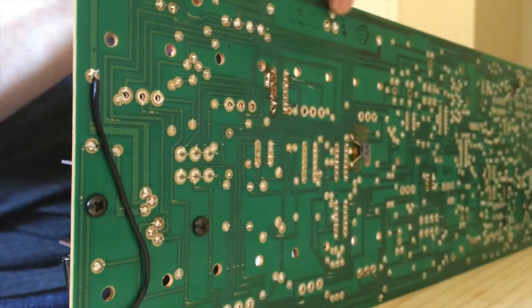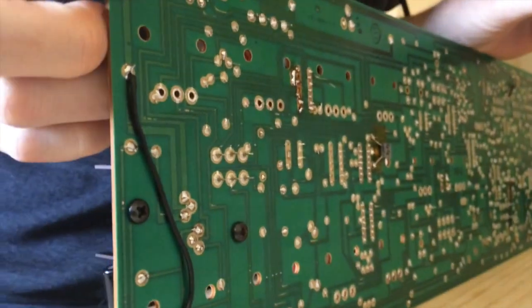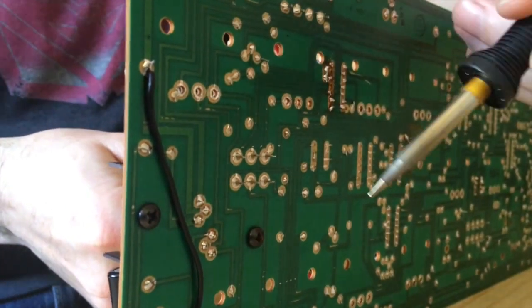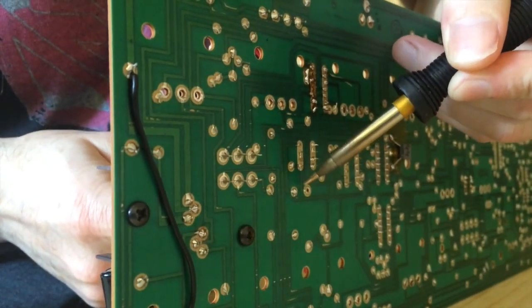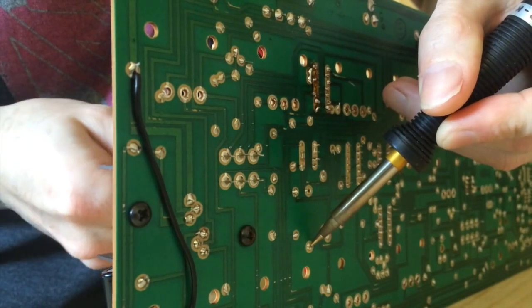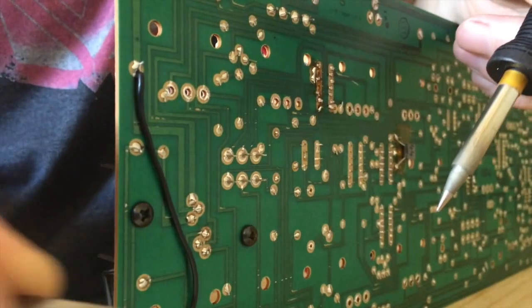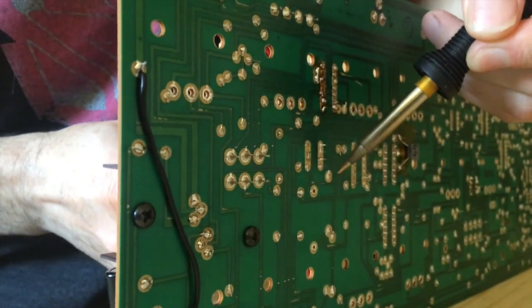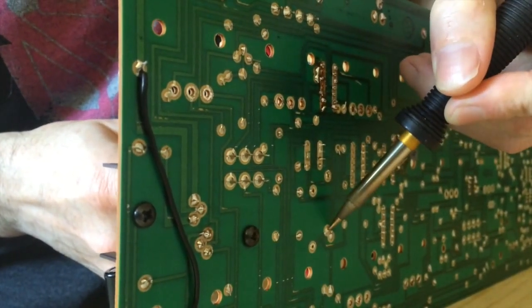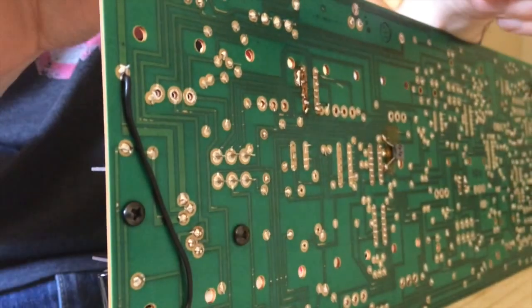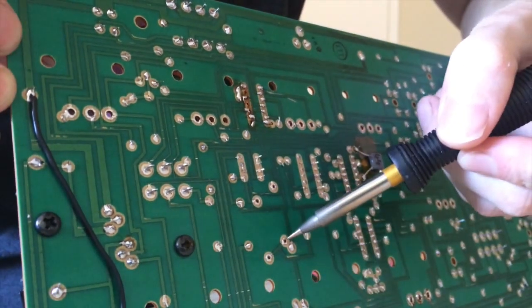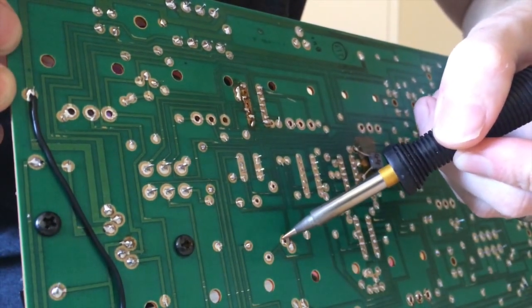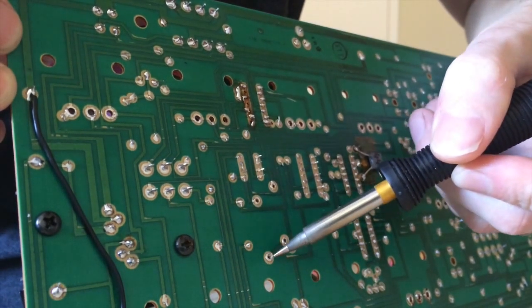Okay so let's get those capacitors out first. Both of them are the same value so if I take them out at the same time I'm not going to get them confused so both exactly are the same. All right